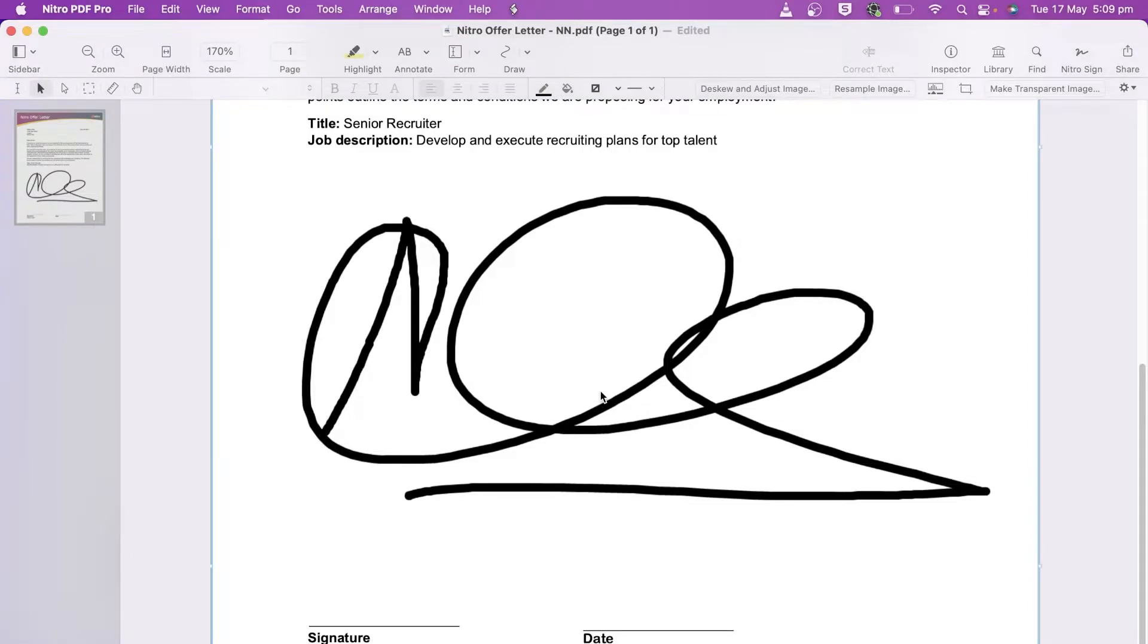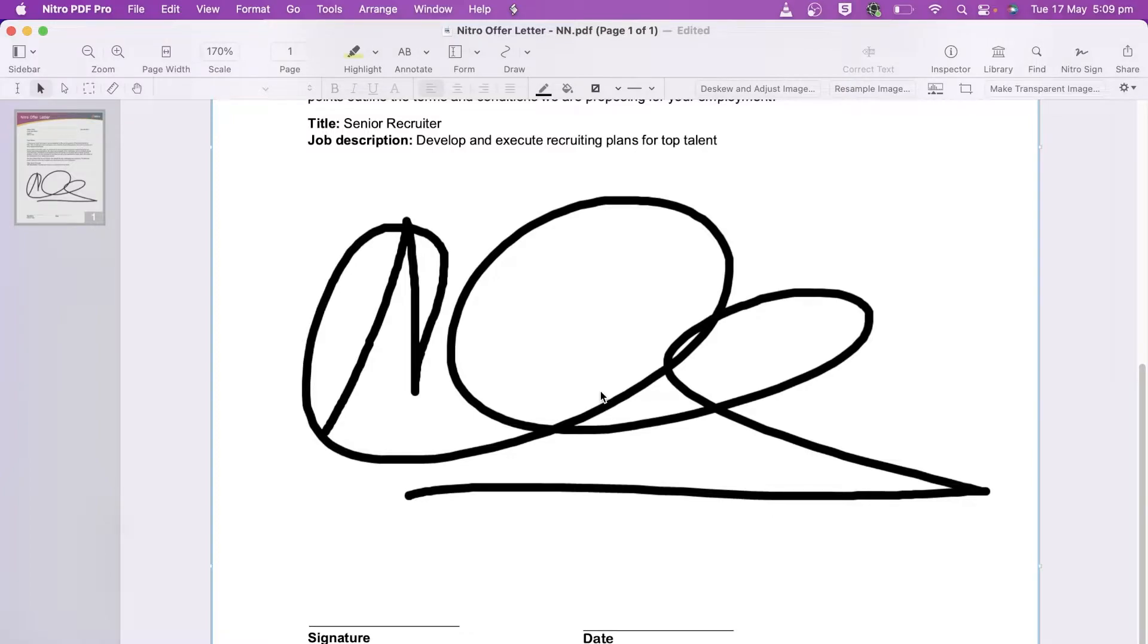Notice that there are a few problems here. The signature is too big, it's covering the document and it may need some cropping. So let's tackle these one at a time.